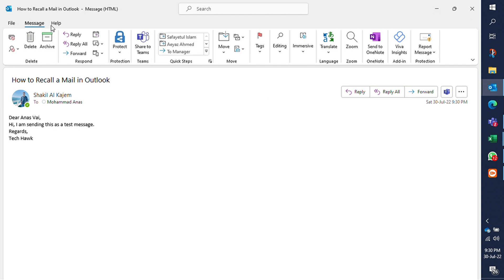Click on the Message tab on top left side. Now go to Move section and click on the arrow at More Move Actions.